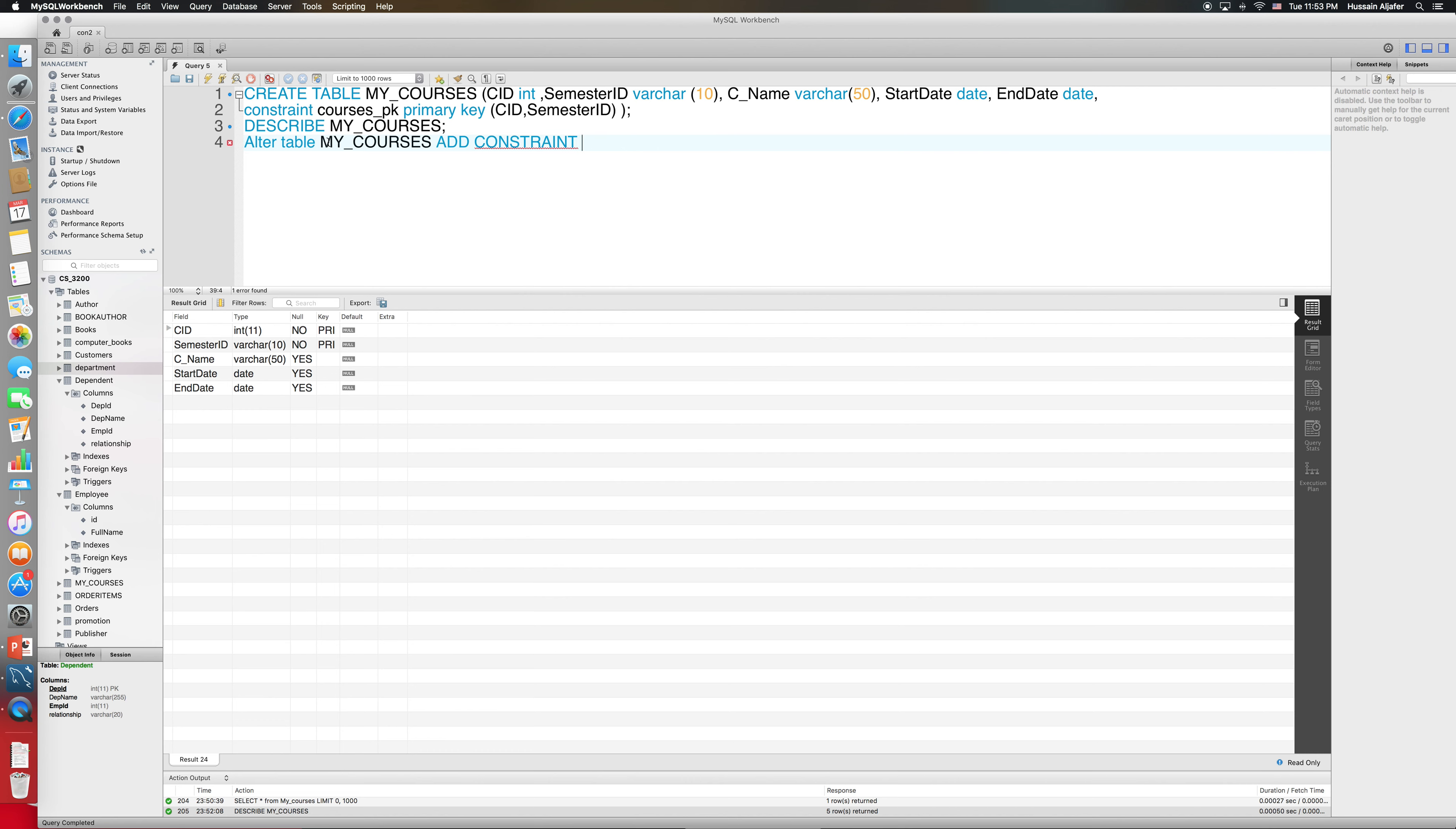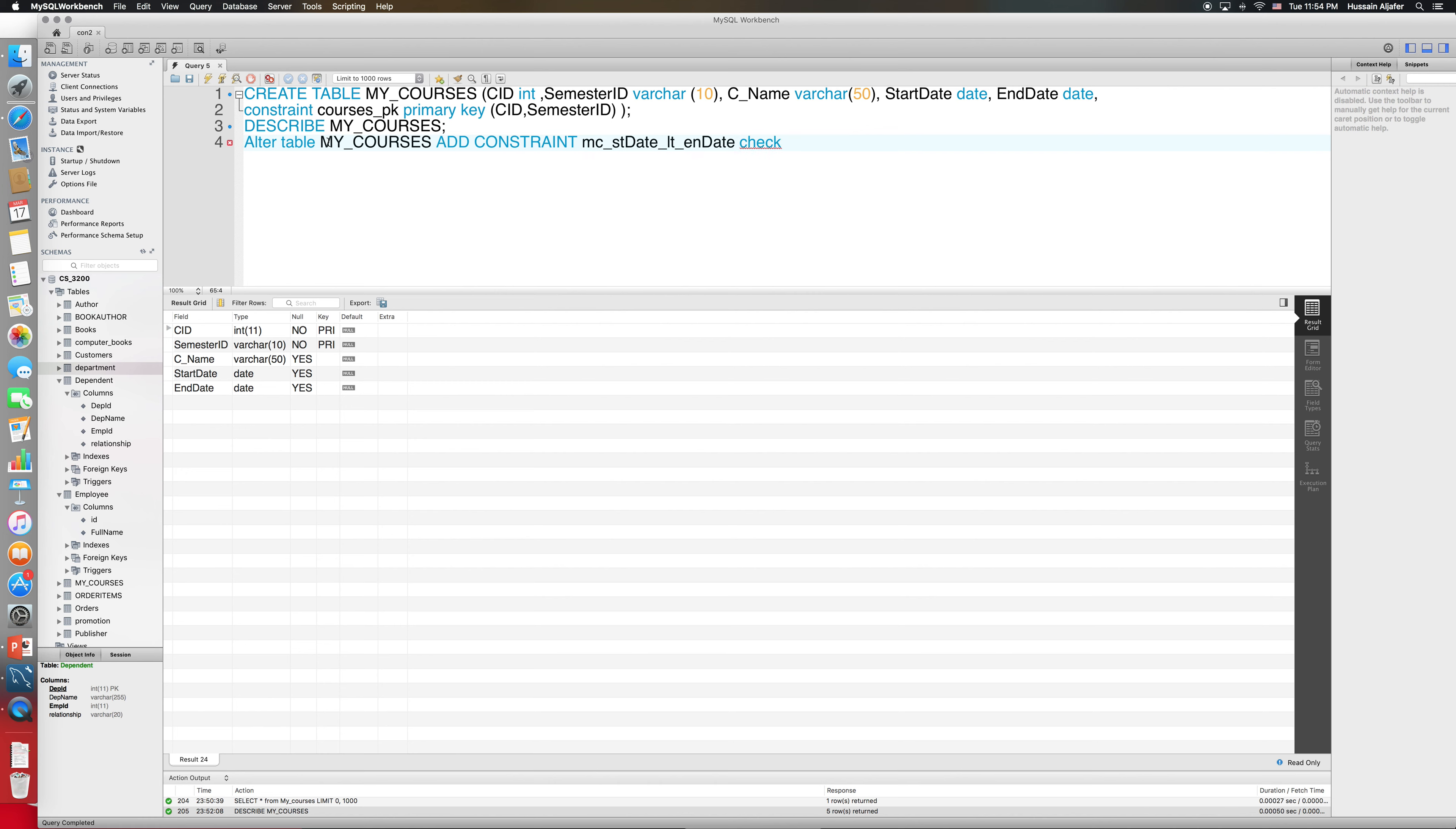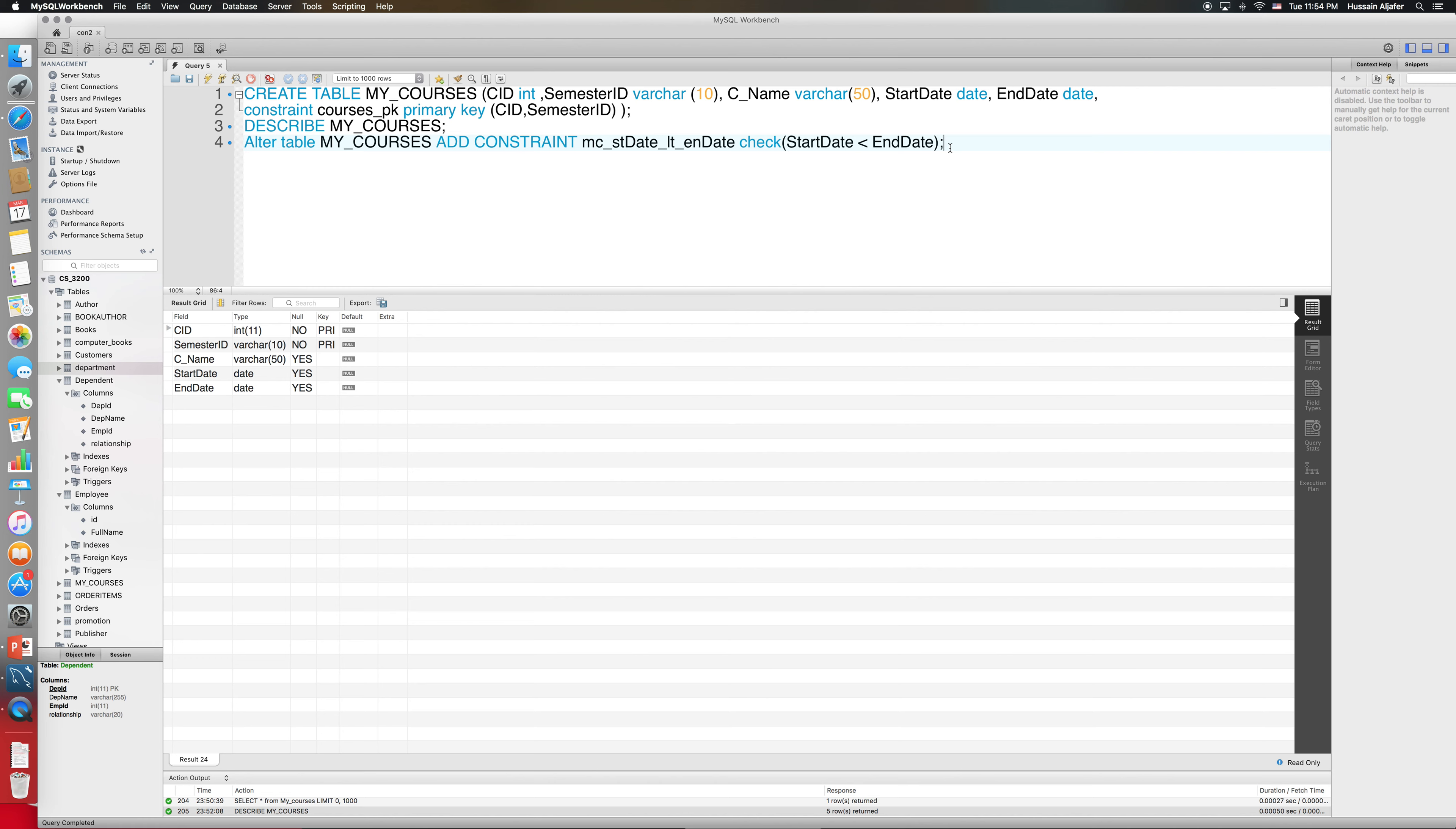Then what I will say is add constraint and I will give it any name, so let me say my_courses_start_date_LT for less than underscore end_date. Then the type of the constraint is going to be check, and inside my check I will say start_date is less than end_date.